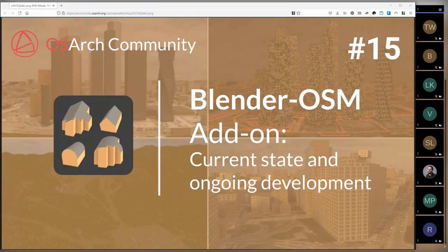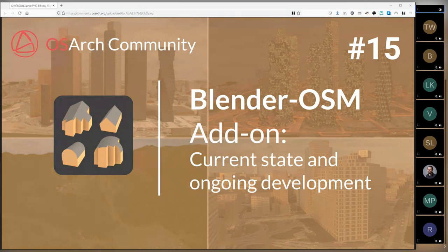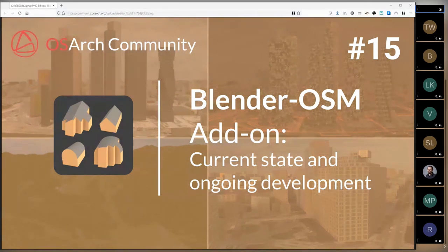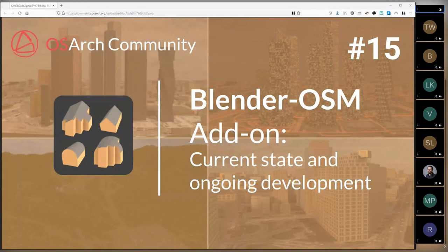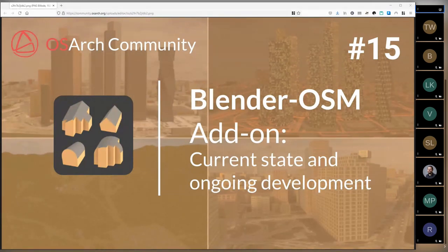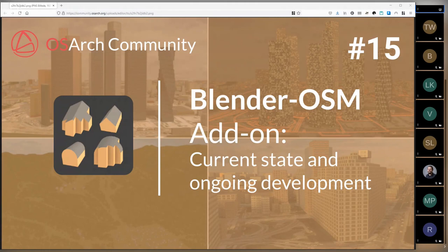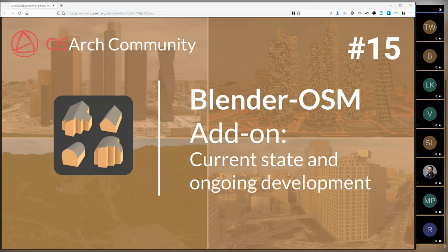So the presentation today is from Vladimir Elistotov - you can correct your surname for me later - who's the developer of the Blender OSM add-on. We had some trouble with our video and audio when we did some tests, so that's why we're on a different channel.